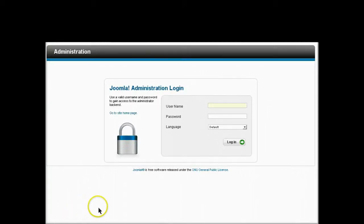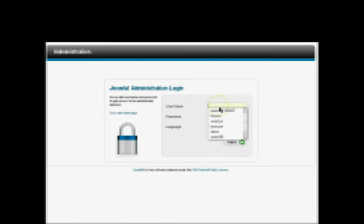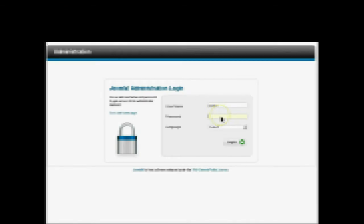In this video we're going to go over how to uninstall a Joomla extension. First thing we have to do is log in to the back-end administration panel.